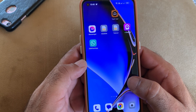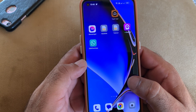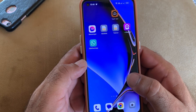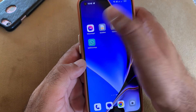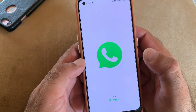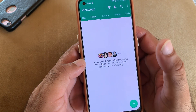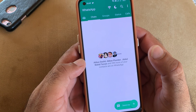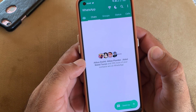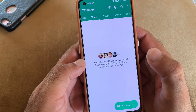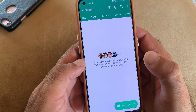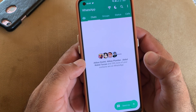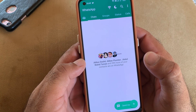If you are facing this issue, you may delete or uninstall that WhatsApp. For example, if you are using GB WhatsApp and facing this issue, you should first try updating it. If the issue persists after updating, uninstall it and use the official version of WhatsApp.